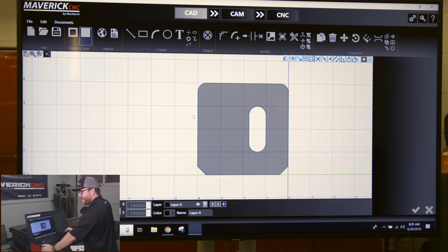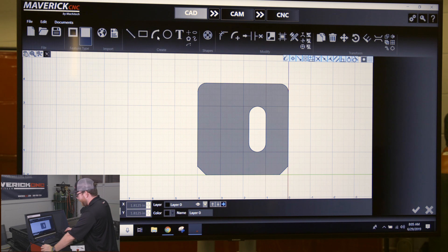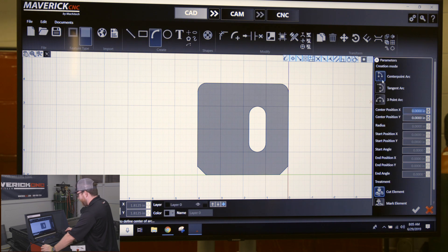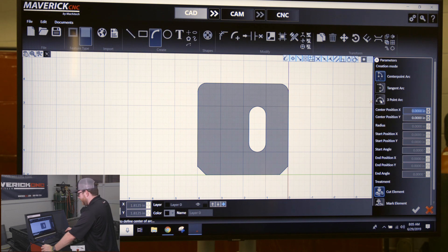You can do arcs on your parts by clicking the arc button up here in your create section. You'll have three options: center point arc, tangent arc, and three point. Three point is easiest to work with.